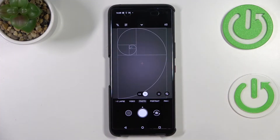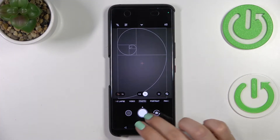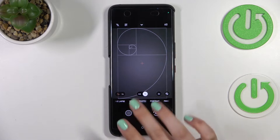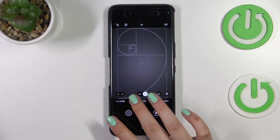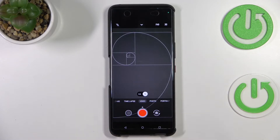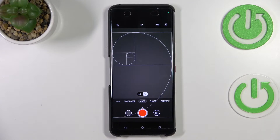First of all, let's open the camera app. Since we are in the standard photo mode, we have to switch to the video one. Let's tap on video, and if you can see the red color inside the shutter button, it means that you're definitely in video mode.